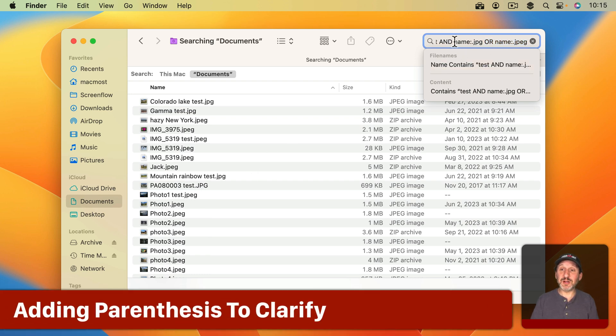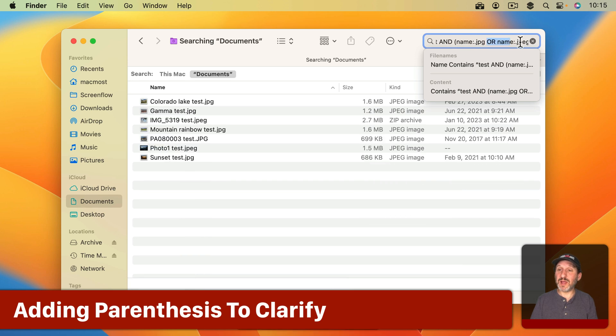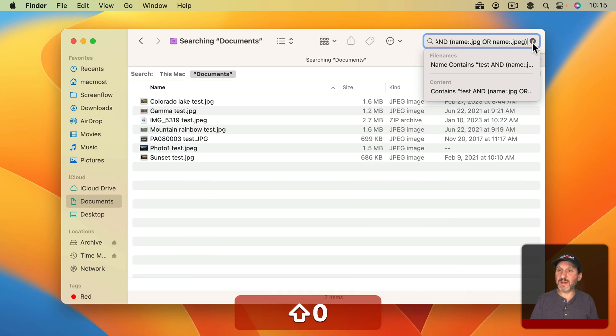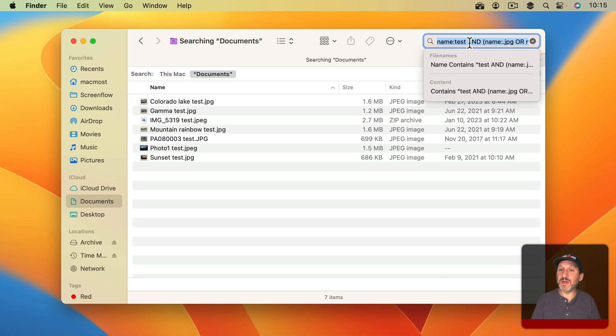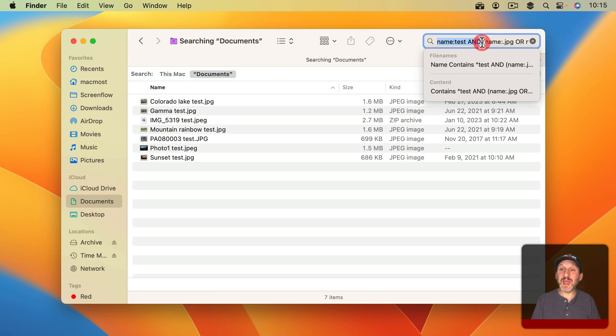So you can use parentheses in here to make it clearer what you want. So I'll put one after this and one after that. Now that's my complete Boolean structure there to search for everything with the name Test and either of these two spellings of the jpeg extension.